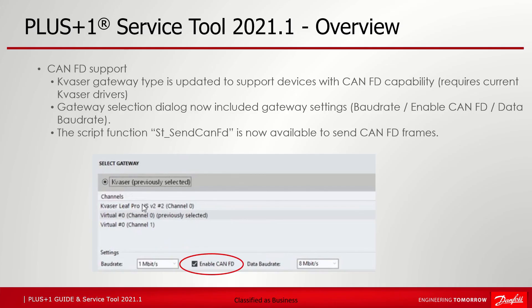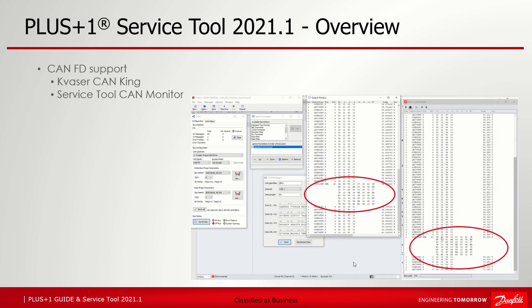Another extension is CANFD gateway support. The Plus One Service Tool is now compatible with CAN gateways supporting CANFD. Currently the supported gateway is the Kvaser LeafPro HS version 2, which requires the actual Kvaser drivers. All built-in protocol plugins still only send CAN frames. The gateway selection dialog now includes enable CANFD for CANFD-capable gateways and the baud rate settings. The Plus One Service Tool CAN monitor can show CANFD messages, and the Kvaser CAN King can be used to read and write CANFD messages.